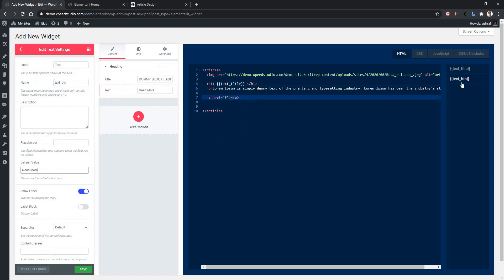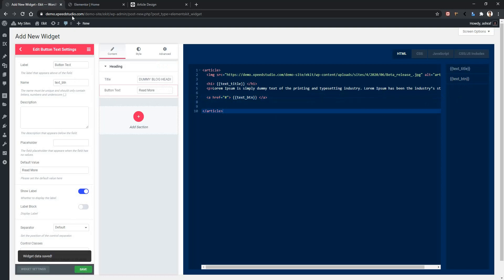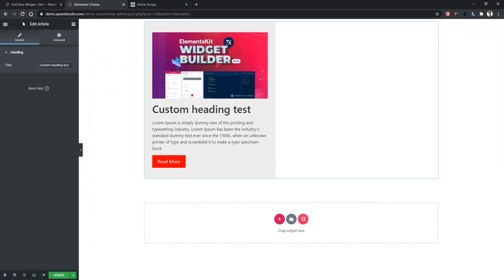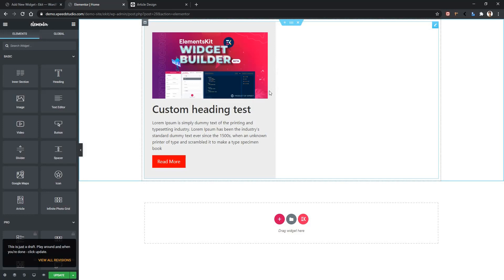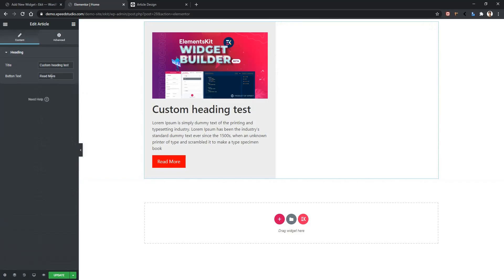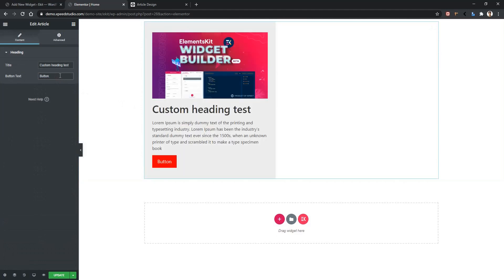Here we'll show the text_button variable. Make a bit of spacing between the starting and closing tag and click this variable. Now you have to change this label name. The label name is 'button text'. Save it. Go back to your front page and refresh the page. After refreshing, click on your widget and there you will find the button control. I have changed the text to 'button' and you can see it's working now.